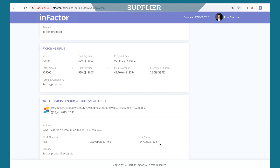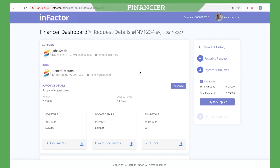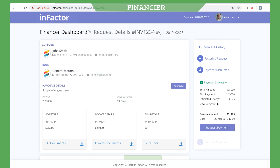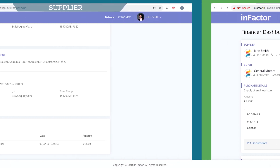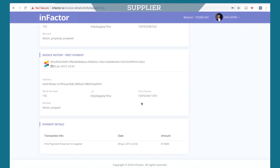The financier will pay a part of the invoice amount to the supplier as per the proposal. The financier must have the required balance in his wallet. The financier pays the first payment to the supplier by clicking on the Pay to Supplier button. The amount is deducted from the wallet, the transaction is added on the blockchain, and the first payment is now deposited into the supplier's wallet.